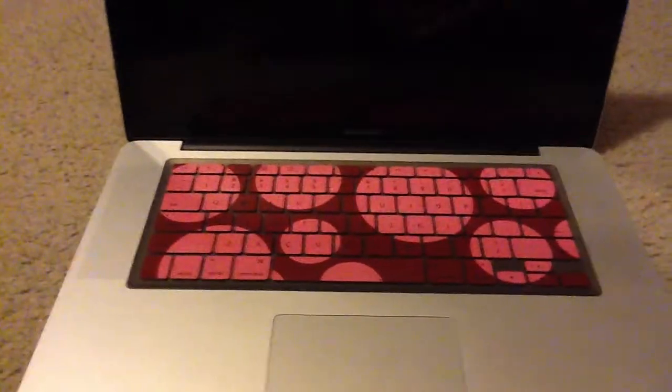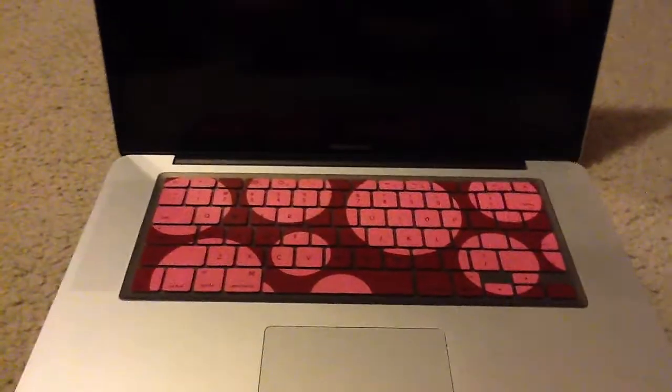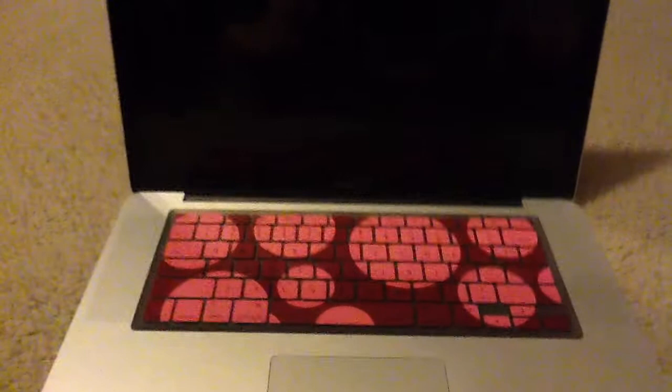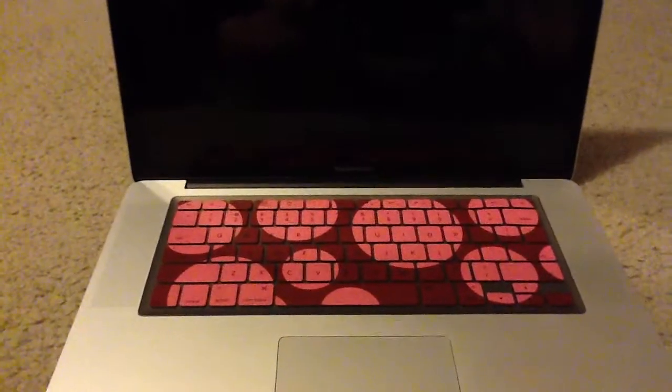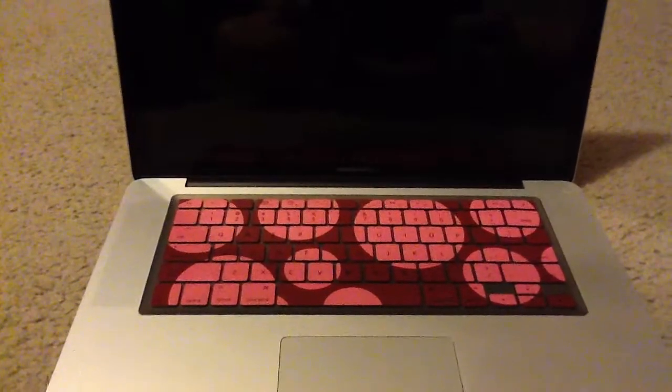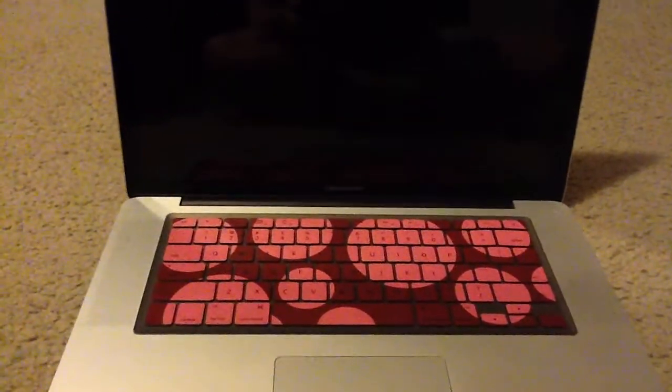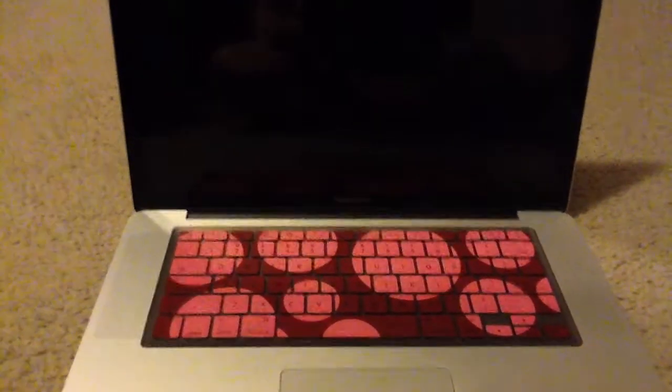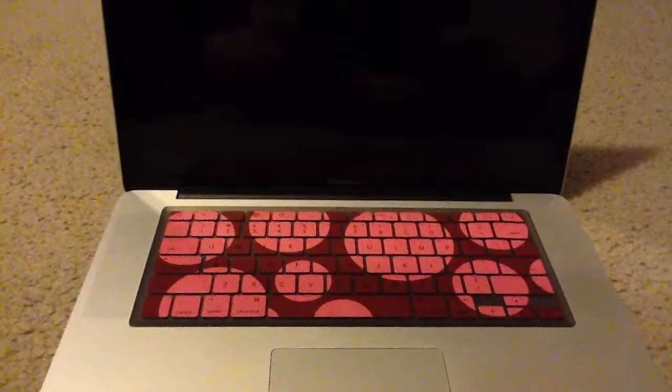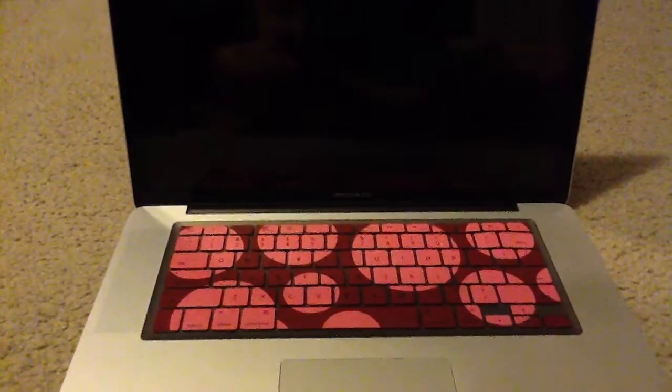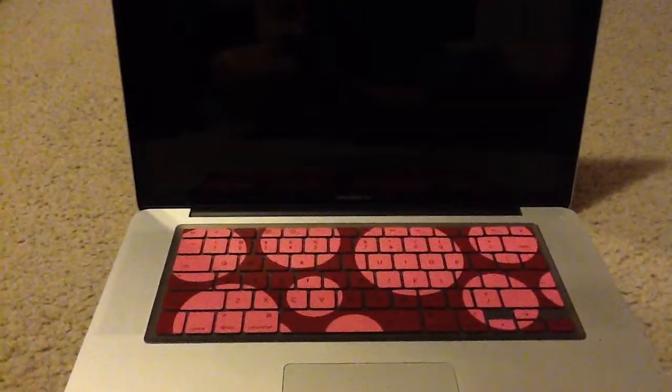So, this is the first time getting a keyboard cover. And I would just like to say, with my purchase, I was very happy for the MacBook Pro 15 inch that I have. The keyboard cover fit perfectly for it.